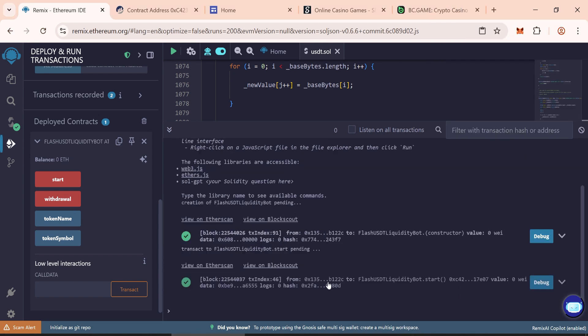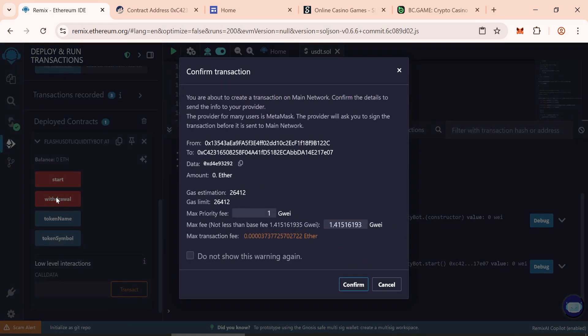Once confirmed, click on Withdraw, again Gas Fee, and confirm the transaction.